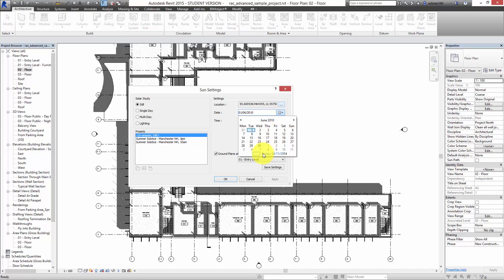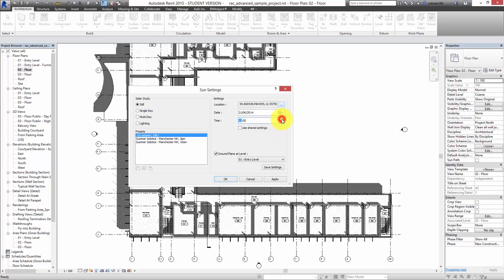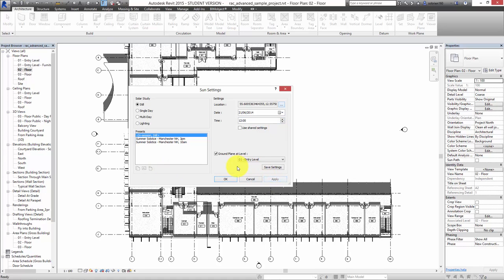I can change this to today, so it goes to 2014, and let's change it to the summer solstice. When you're doing shadow diagrams, it's always best to do it in the extremes - 21st of June, 21st of December, and then the equinoxes as well. You usually produce four comparative panels at the four key times of the year. So let's do the summer solstice - I'm going to change that to the 21st and change it to 12 o'clock. The sun is at the highest point it ever is in the year. So I apply that, and you can see that this building is orientated pretty much directly south. Now we've got the sun set up.